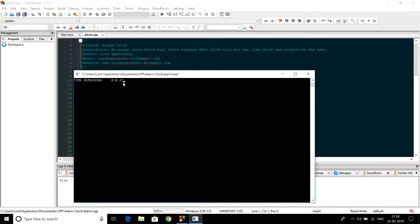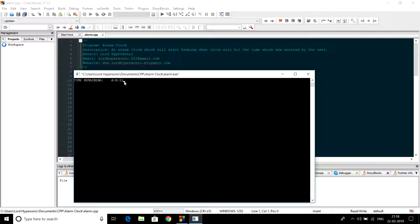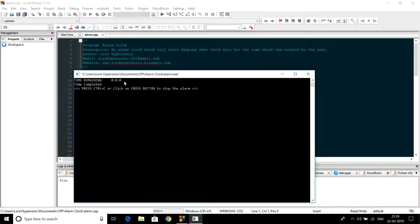It is showing 27 seconds remaining. So after about 20 seconds the alarm clock will beep. When the timer is finished it will show the message 'time completed' and will start beeping.